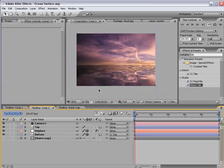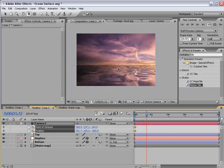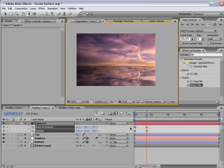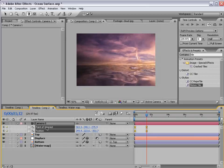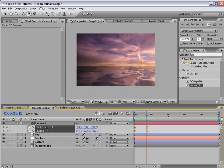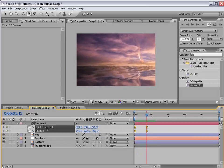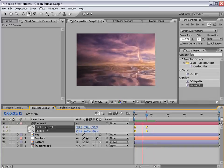So now we can actually animate the camera. And let's play that back.